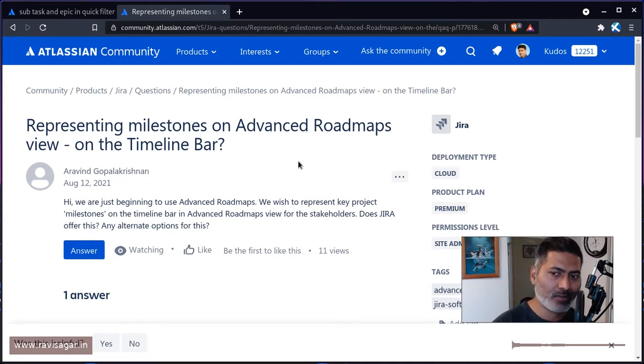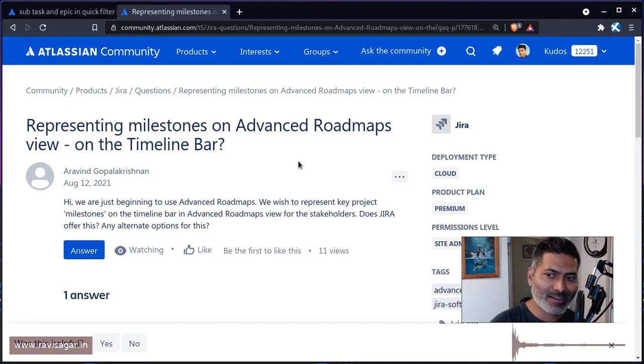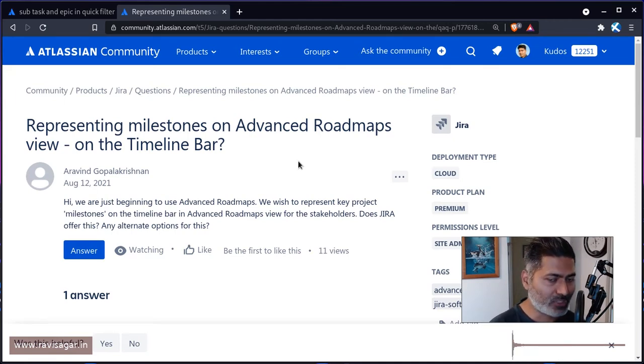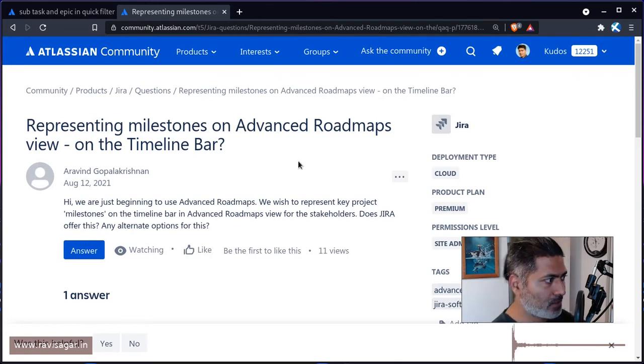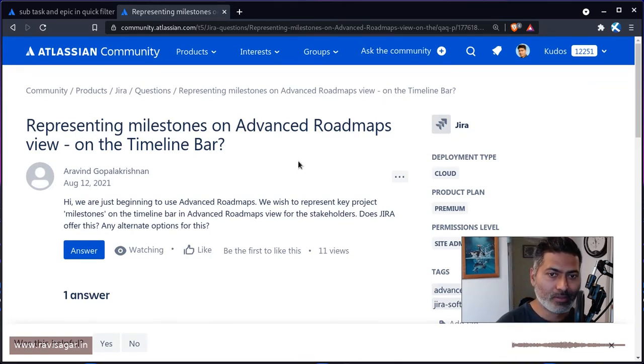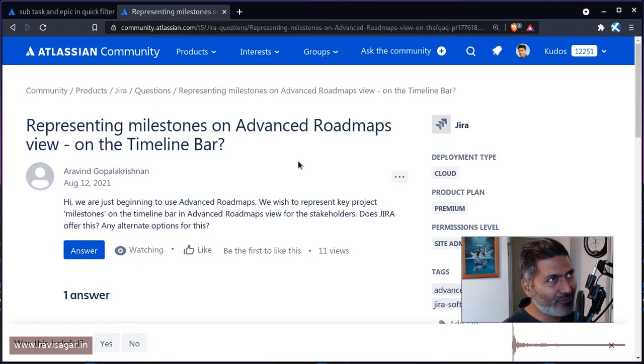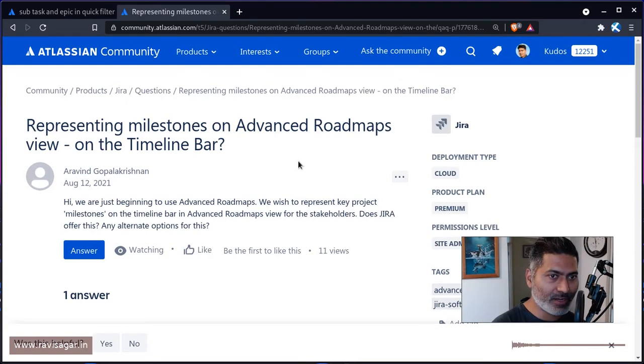Now people who have been using a Gantt chart - I'm talking about MS Project, by the way, MS Project or MS Project Server or MS Project Online - you can actually use this milestone feature, like some kind of a diamond I believe, basically this important event that will happen.